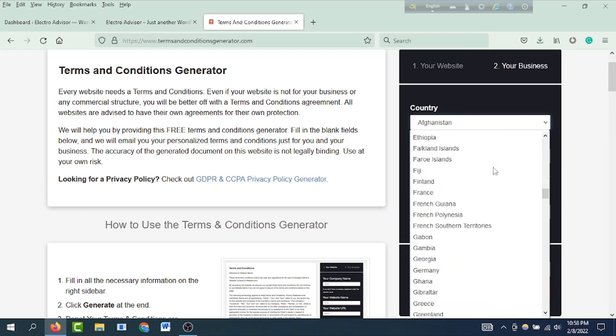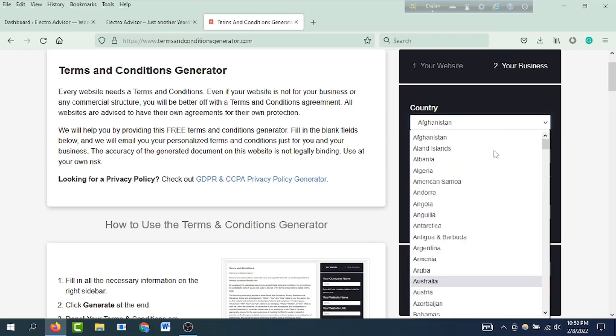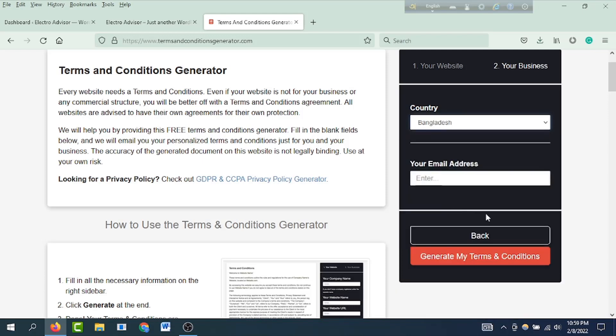Select your country from the list. I selected Bangladesh.